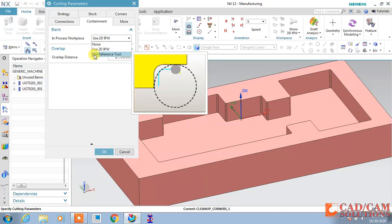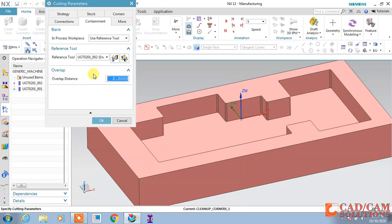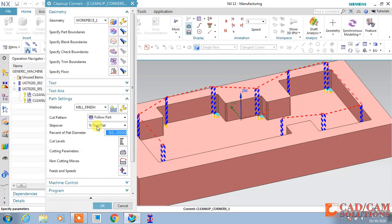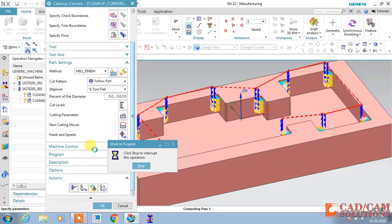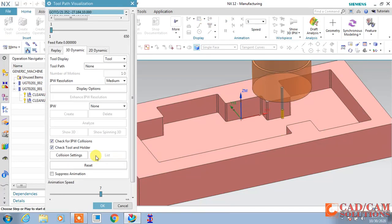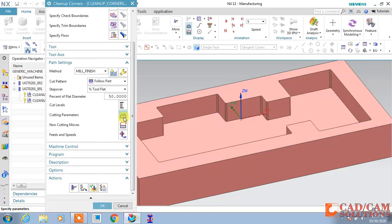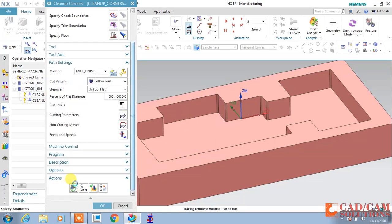In containment, set it to use the reference tool. The current 2mm tool will use the previous 8mm tool as a reference, and the material left after cutting with the 8mm tool will be cut by this tool. Generate. In cut level, set the depth of cut to 1mm and generate again. The tool will cut the remaining corner material with 1mm depth per pass. In cutting parameter, cut order strategy is set to Step Based, so it will cut one step then move to the next depth.